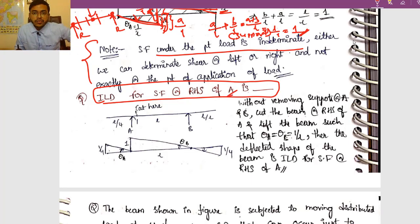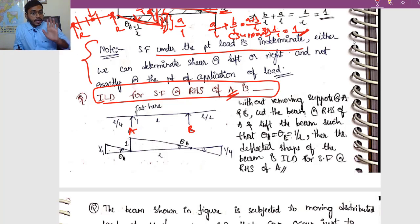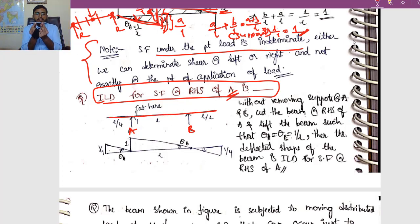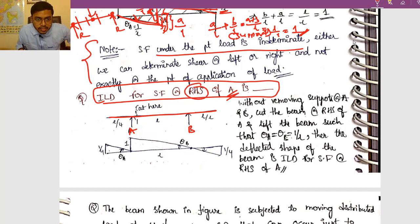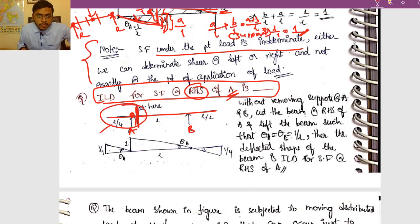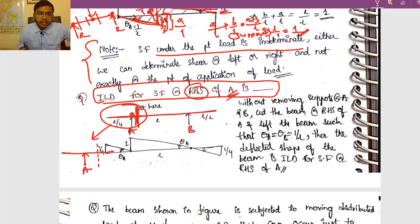For this problem: find shear force at RHS of support A on an overhanging beam with supports A and B and overhangs on both sides. Cut the beam just to the right of A. This gives two members — member 1 (left overhang side) and member 2 (right side spanning to B and beyond). Both must be rotated clockwise.